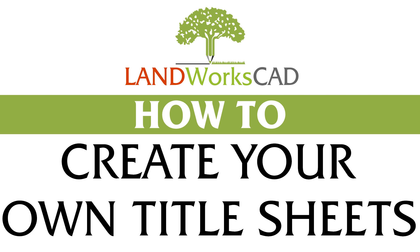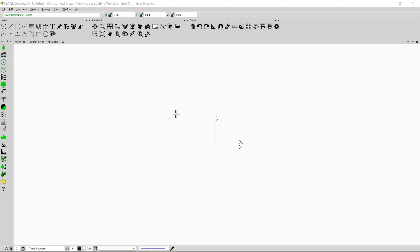Hi and welcome to this Landworks CAD tutorial. My name is Zedra and today I'm going to show you how to use and personalize the title sheets in Landworks CAD. Landworks CAD has its own set of already existing title sheets. I will start by opening one of the default title sheets included in Landworks CAD.